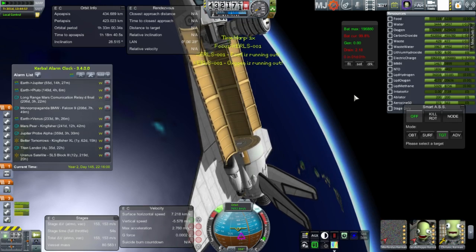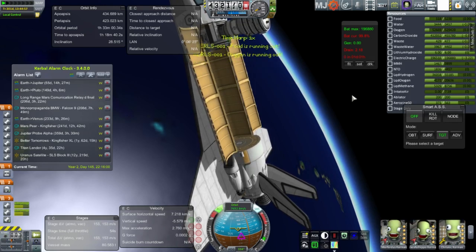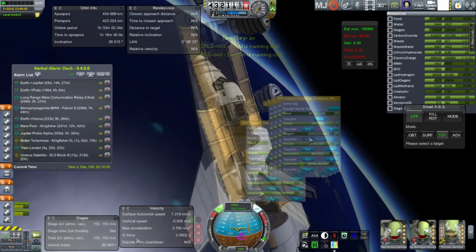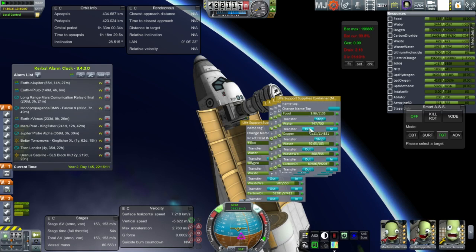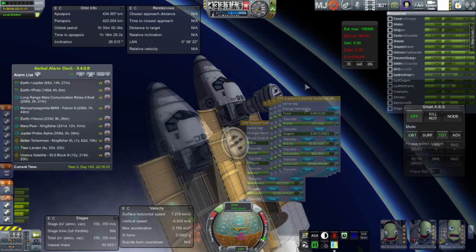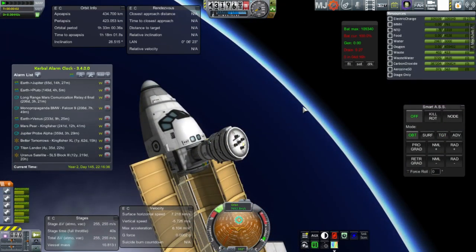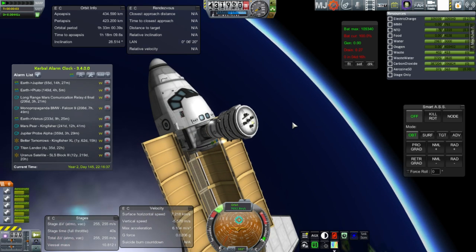I noticed the shuttle was losing food, water, and oxygen — though it still had about 20 days left. I moved the supplies from the current supply pod. We had a huge oversupply of water, I think because of the fuel cells — the shuttle is running on fuel cells, that's why you have an oversupply of water.